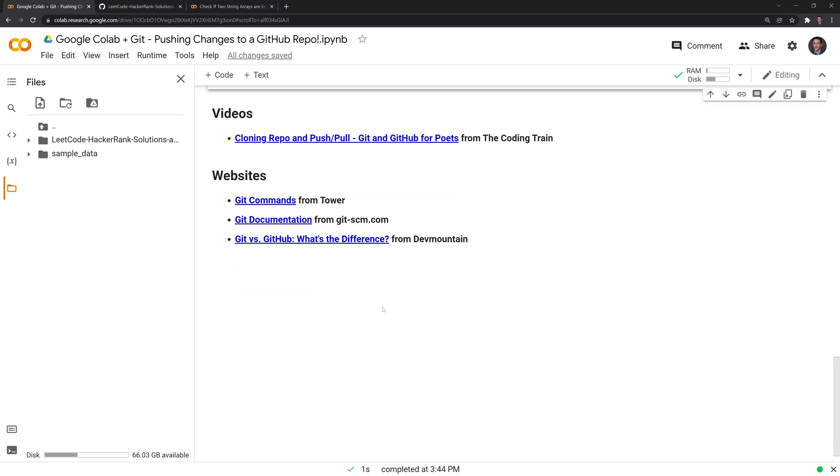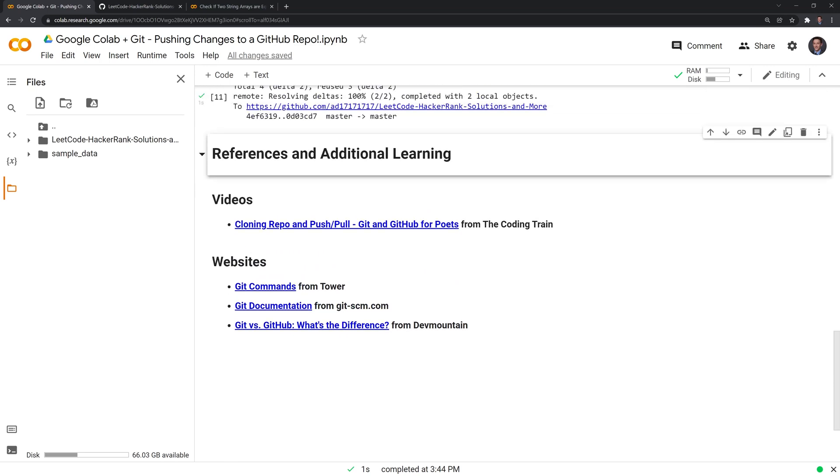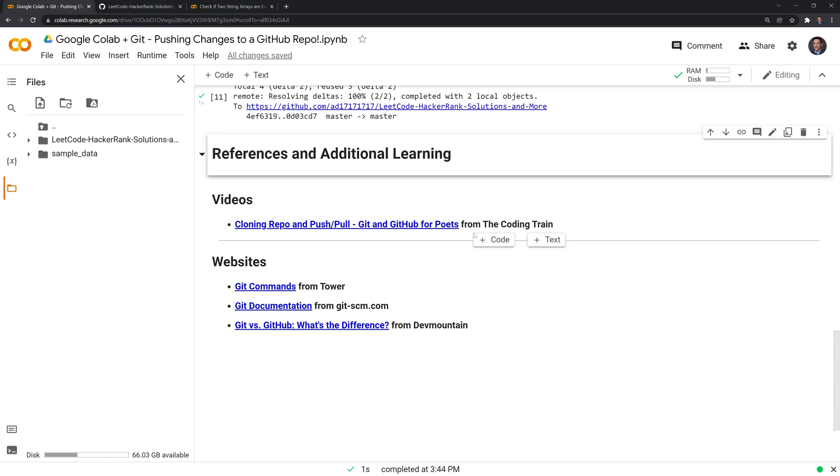I hope that this was useful. I plan to make more GitHub and Google Colab videos going into the future. There are plenty of great sources. If you want to do this within an IDE that's not Google Colab, there's this great video from this channel called The Coding Train that breaks this down and is far more detailed than I was. I found it very helpful when I started out.